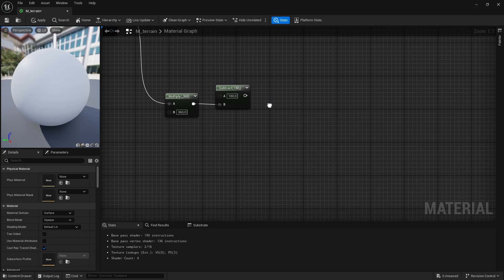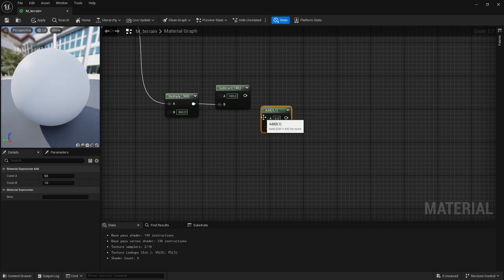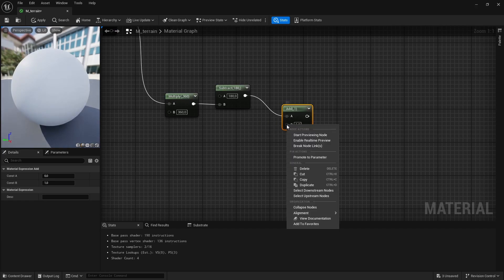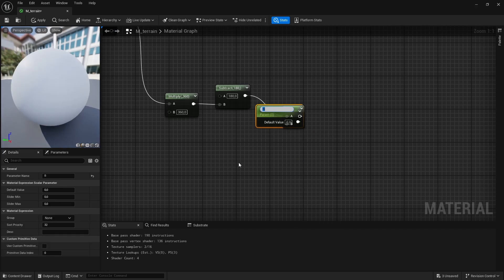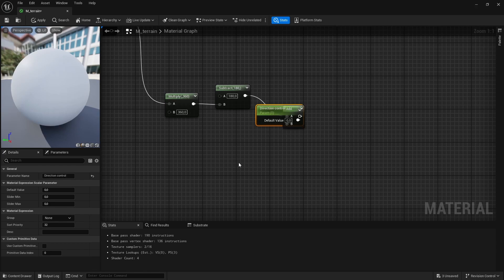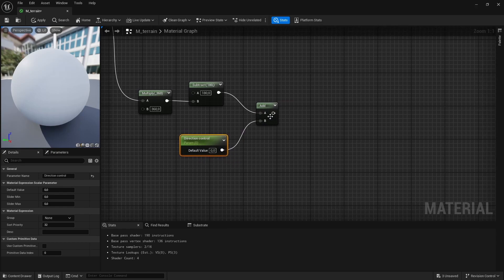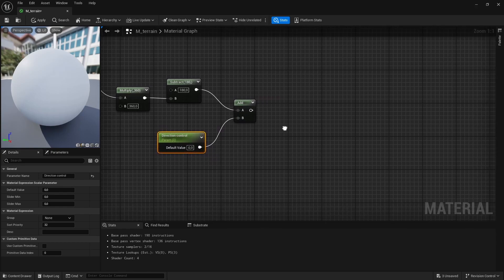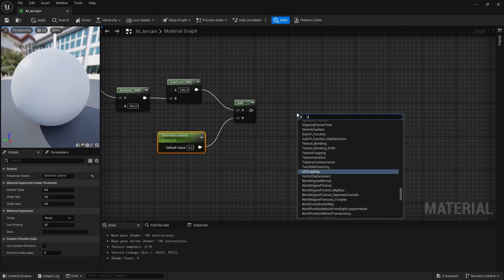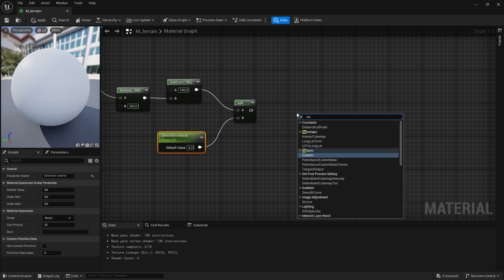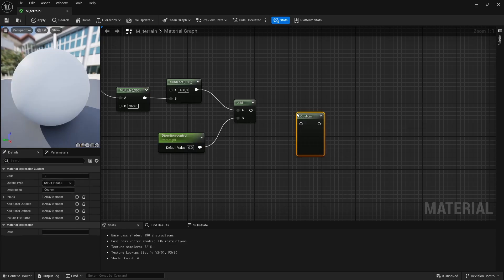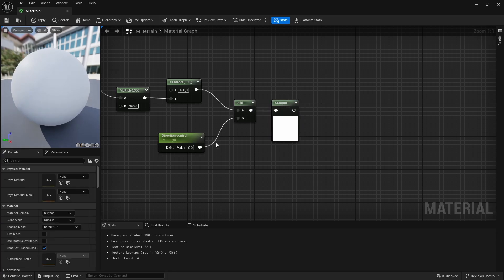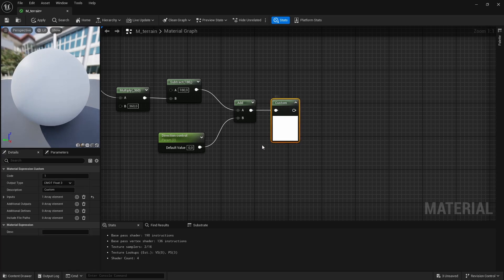Then a cool thing you can also do is actually use an add node, and this will be the flow control. And I will call it direction control. So in Unreal, we can actually modify the directions manually here with this. So we can rotate this by an amount of degrees, which in a moment we might see. Then I'm actually using like a custom shader node here and typing in some code. The code itself won't be that complicated.